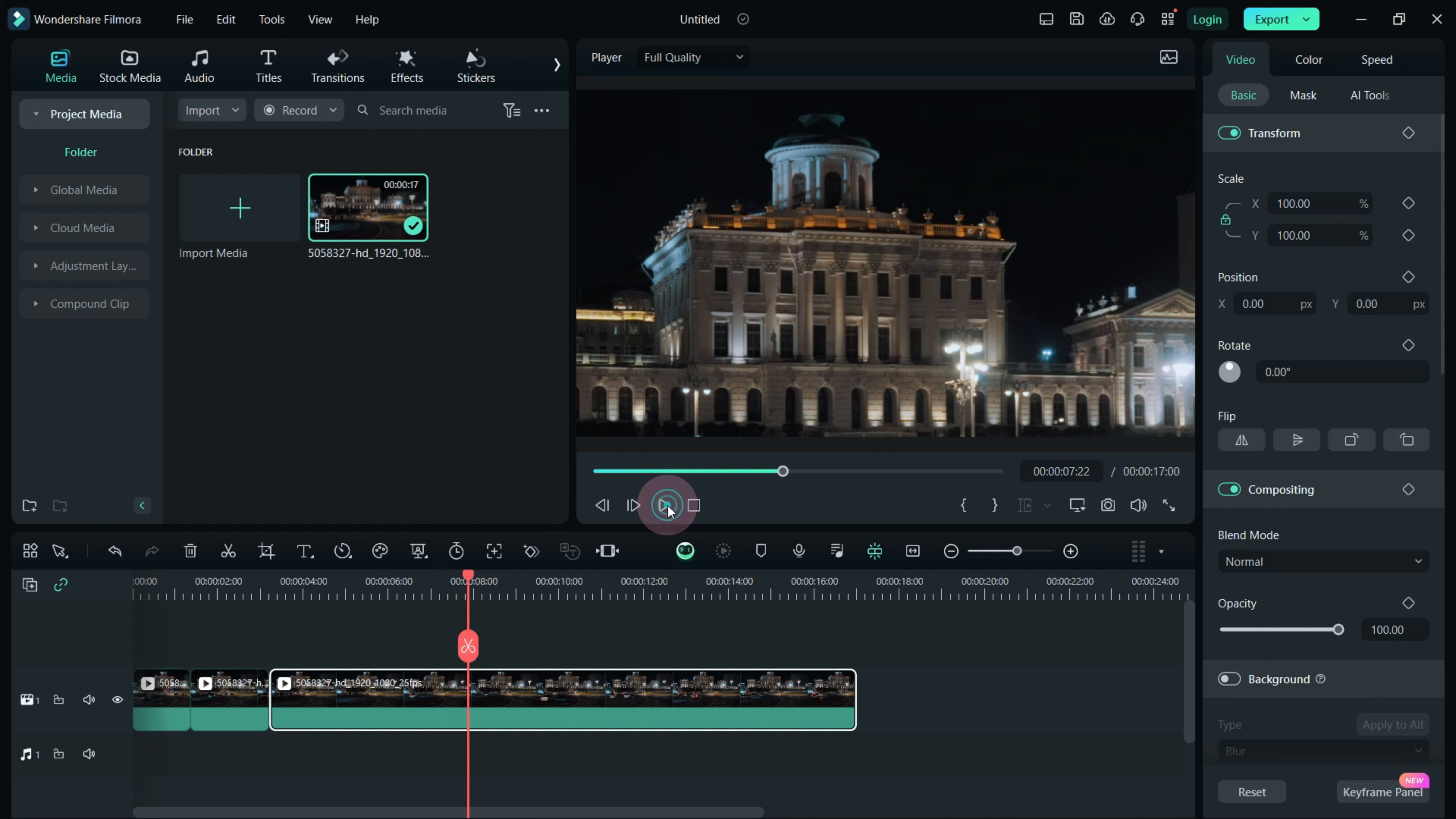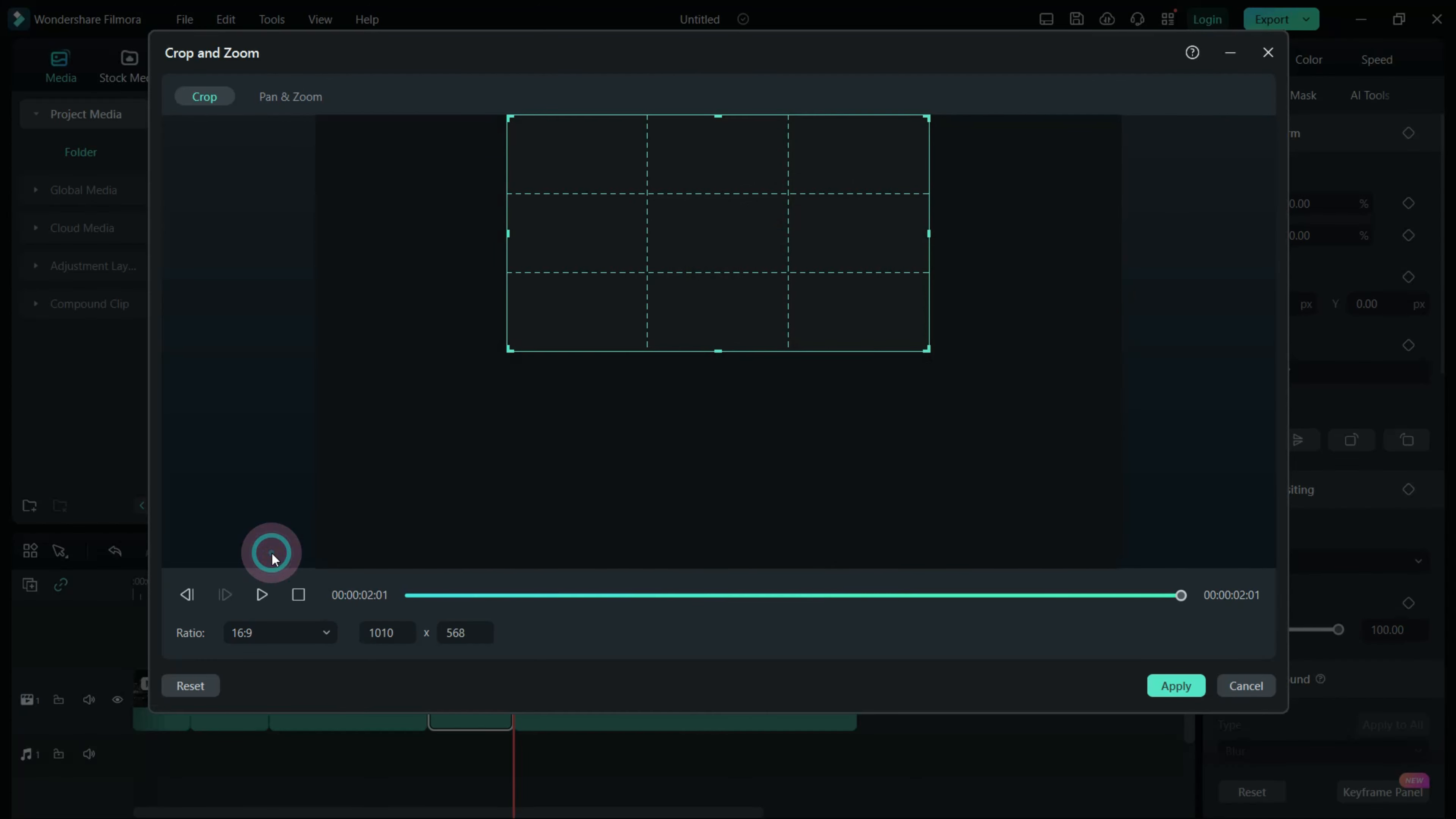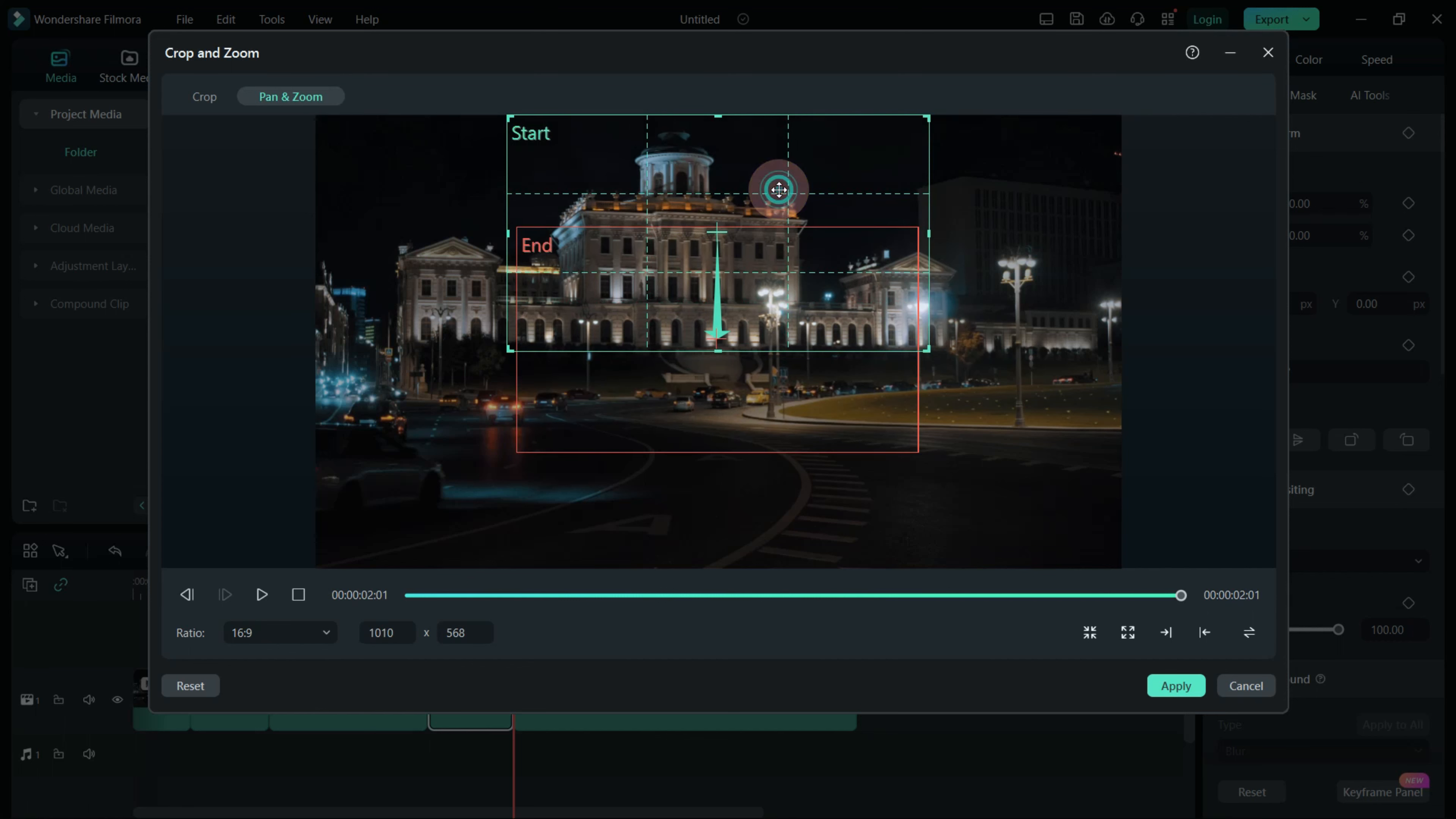To zoom out, make another cut in the clip and select Pan and Zoom. Repeat the process, but this time, input the zoom ratio details in the Start rectangle and set the End rectangle to cover the entire screen.